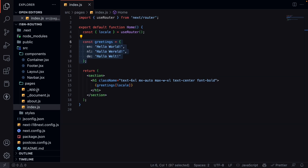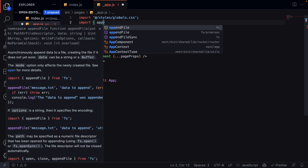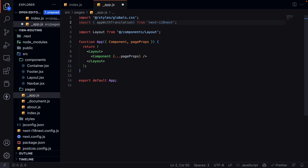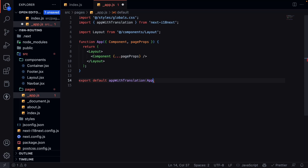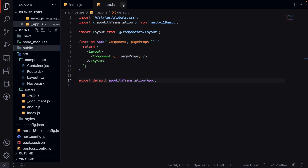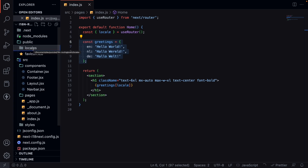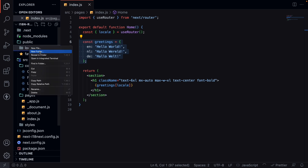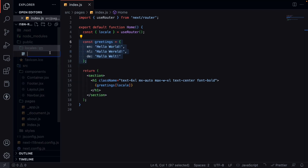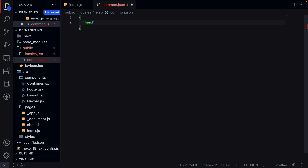First, we head over to app.js and import appWithTranslation from next-i18next, then wrap it around our app component. We can close this file, and in our public folder we create a new folder called locales. Inside the locales folder, we create new folders for every specific locale used in our application. Let's start by adding the 'en' folder for English. We create a new JSON file called common.json, and in here we add something like a 'head' key with the text 'turn your ideas into reality'.